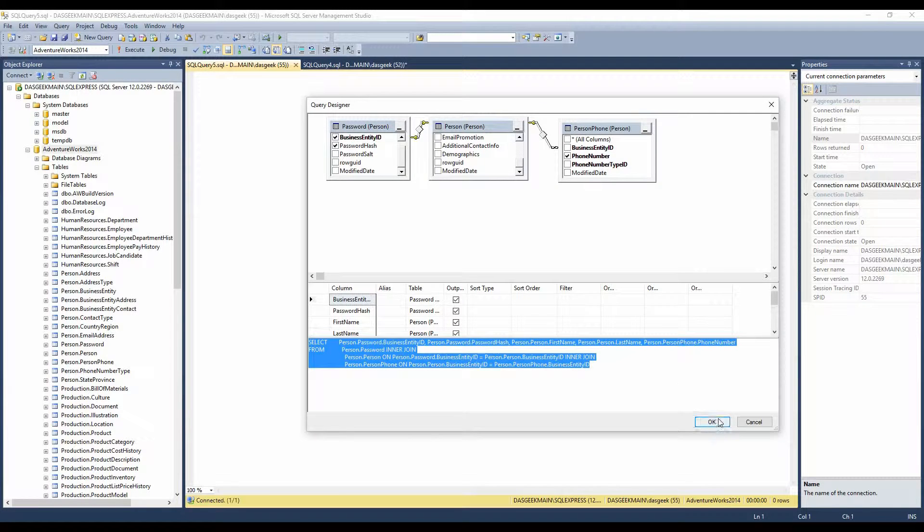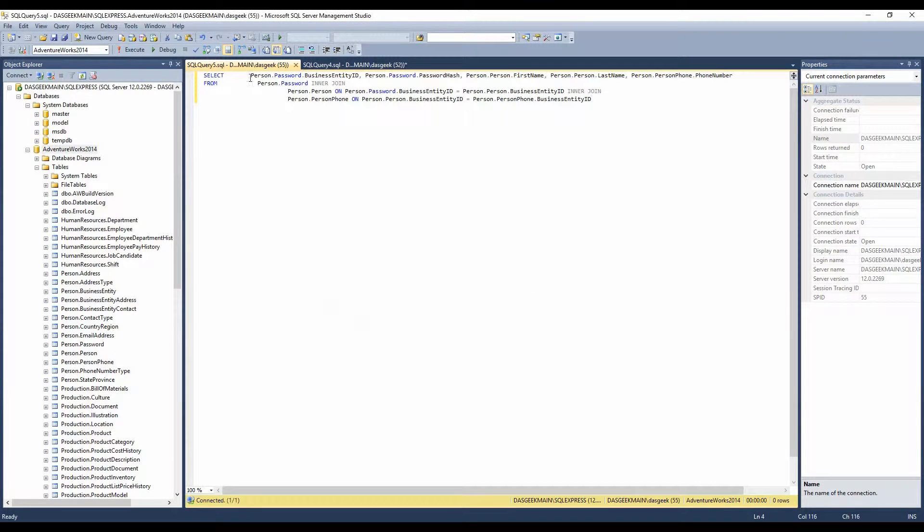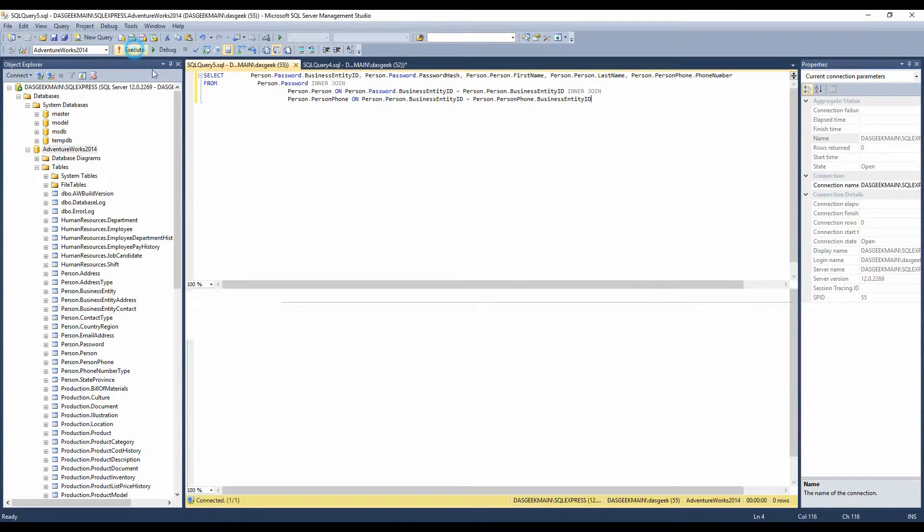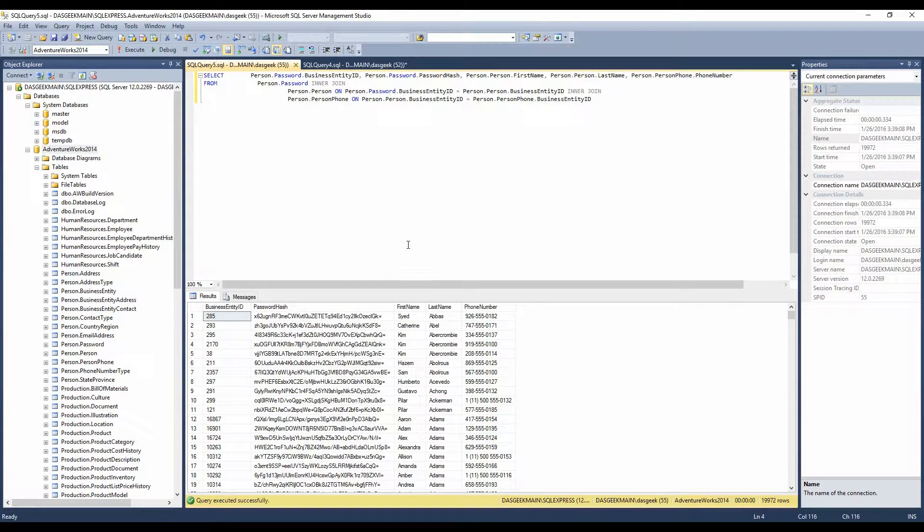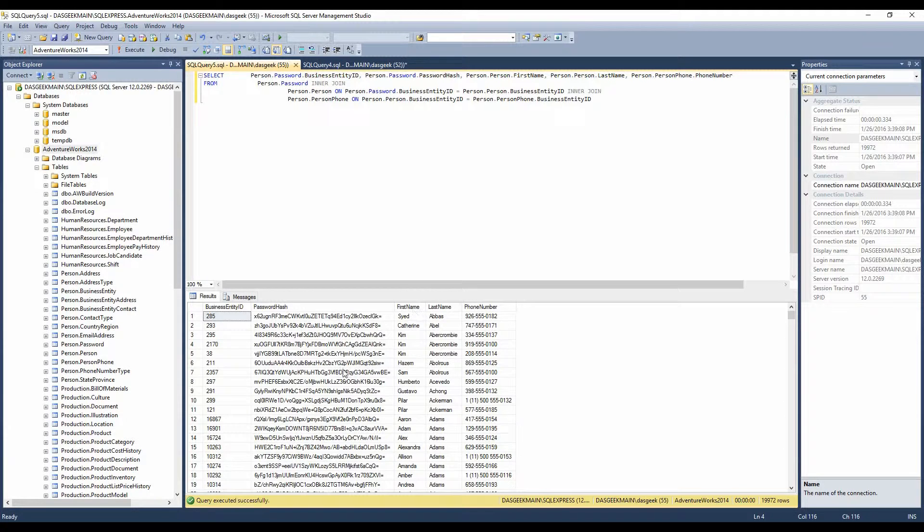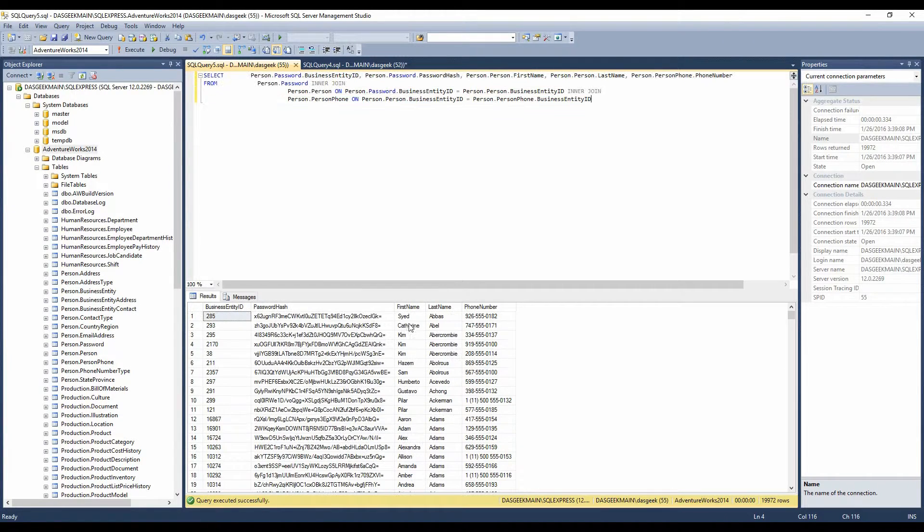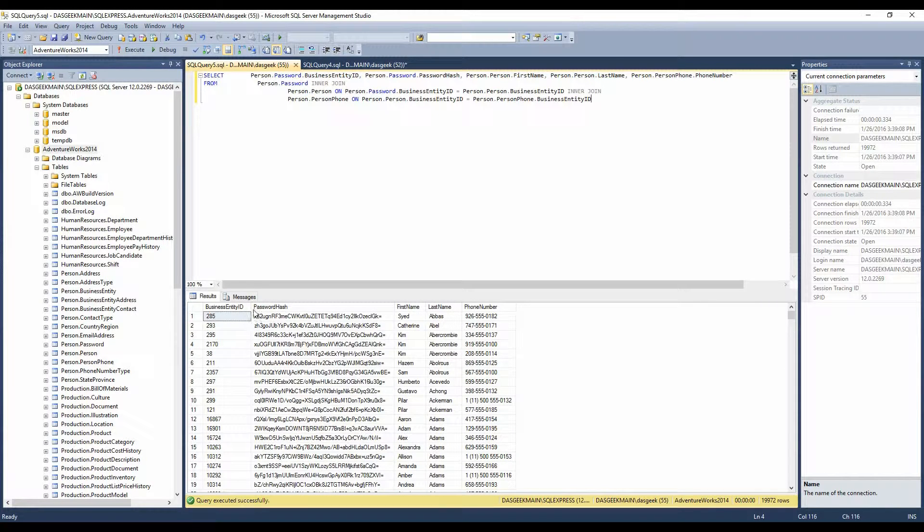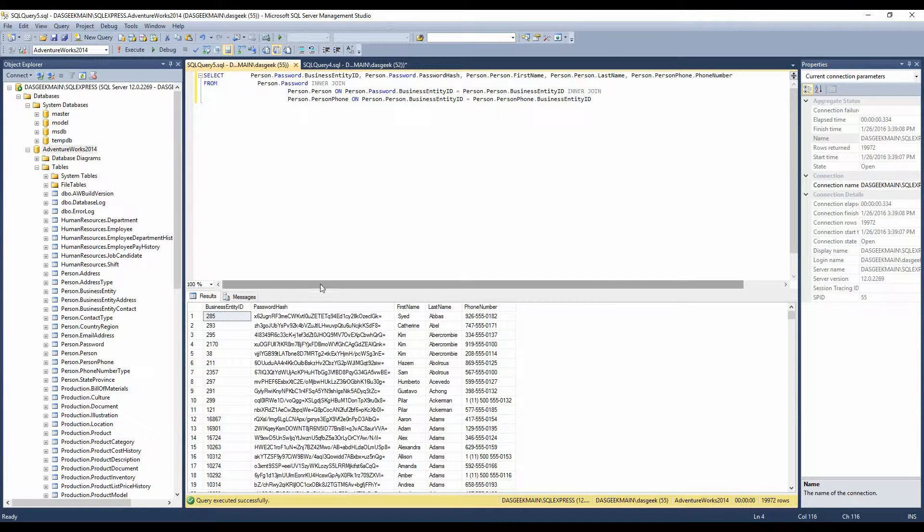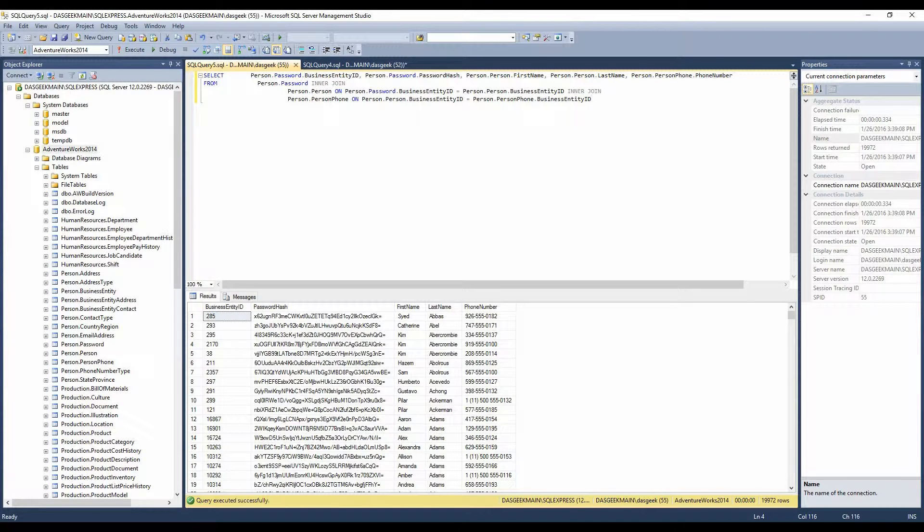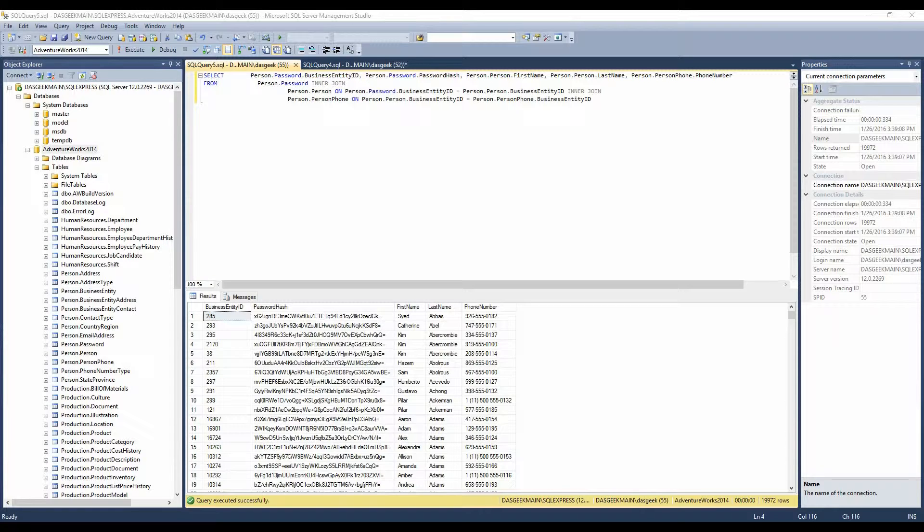Now it's written this statement for us. And so if I click OK and I click Execute, look at that. It's joined these tables together, and it's given us all the information, the first name, the last name, the phone number, their password and the hash format, and the business entity ID. So we've just written a pretty advanced SQL statement through a GUI editor in less than a minute. And that is really the power of the query editor.